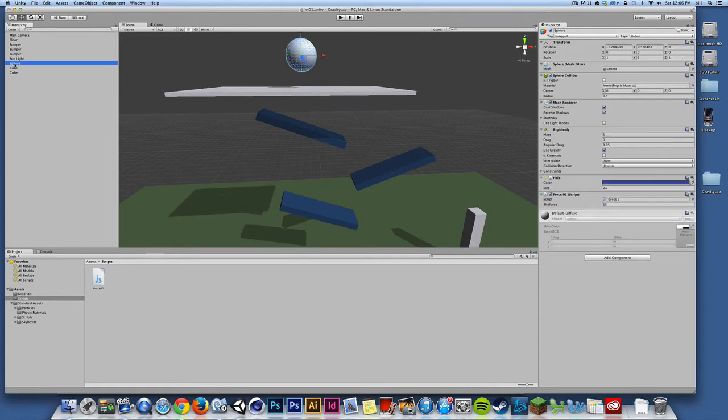When I select my sphere, and I look over here, this value, it defaults to 10, but I can change that value and bump it up or bump it down.